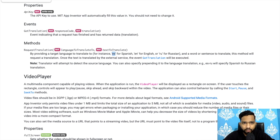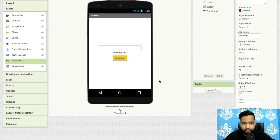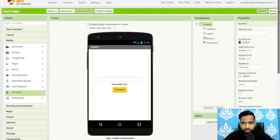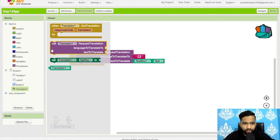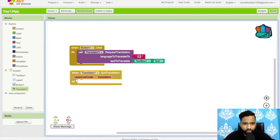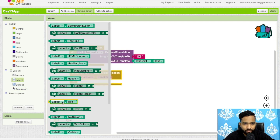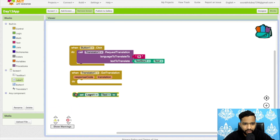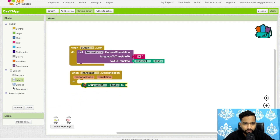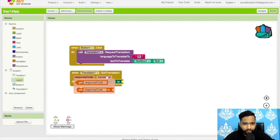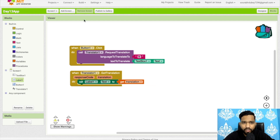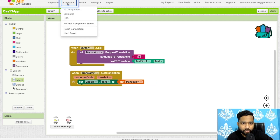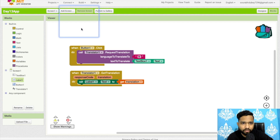Go back to App Inventor and go to the Blocks. After the translation is received — when we get the translation — we will display it in Label 1. So set Label 1's text to the translation result like this.